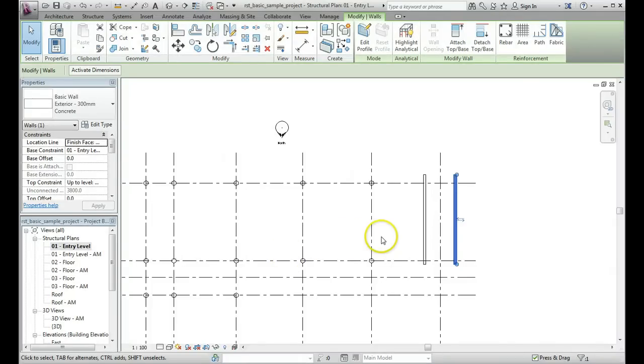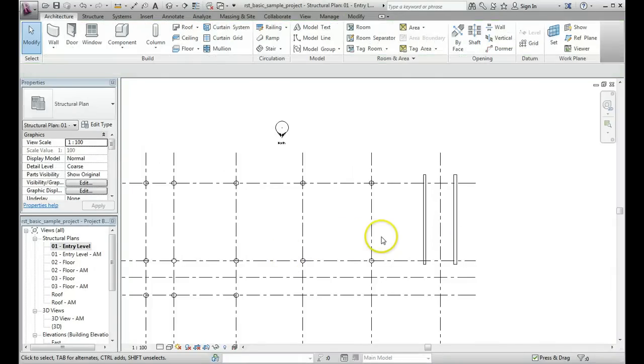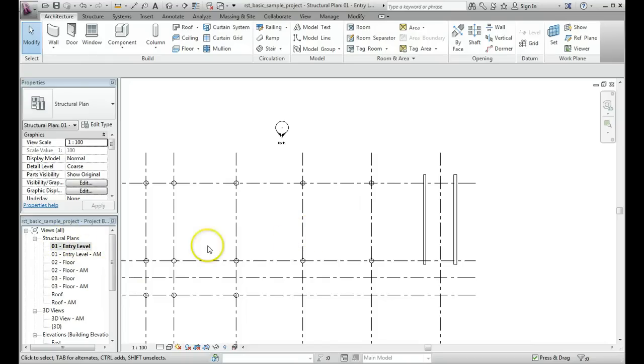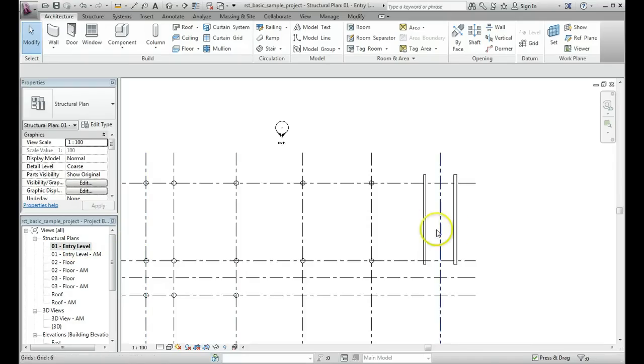So in this tutorial I'm going to show you how to run through the steps involved in hiding and unhiding an element. Here we are in the plan view, entry level, and I've got two walls over here on my drawing.